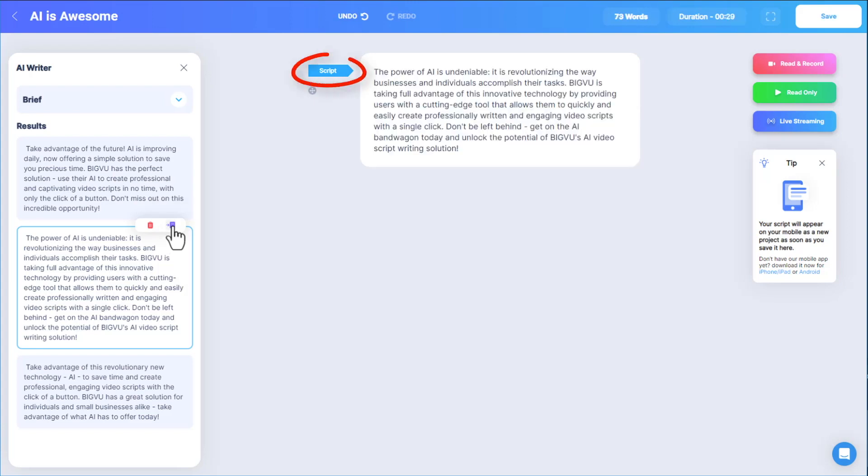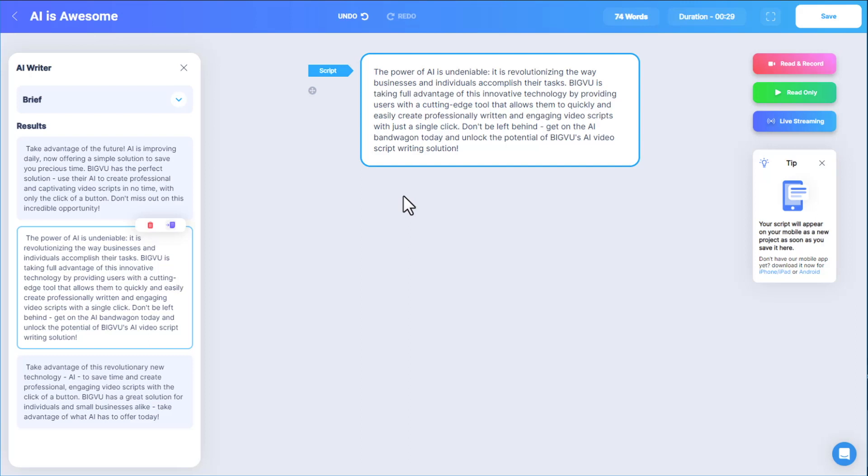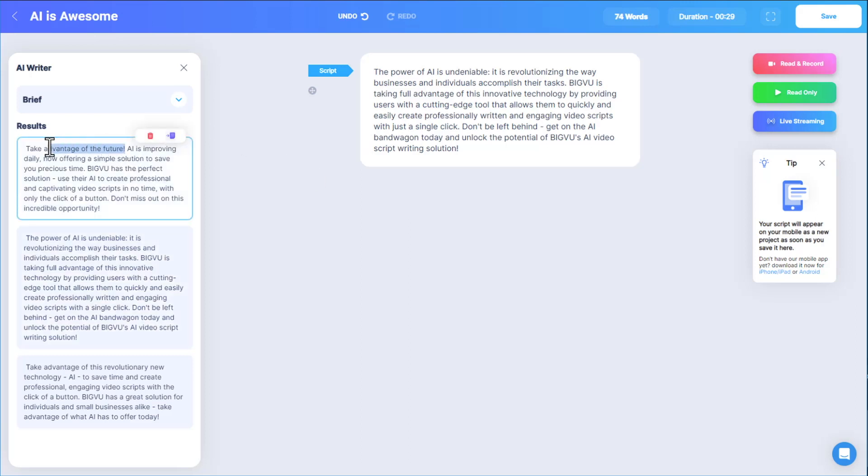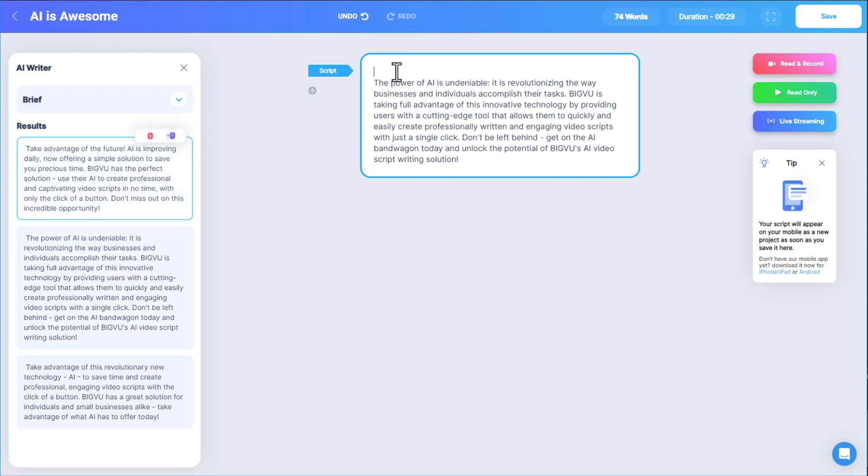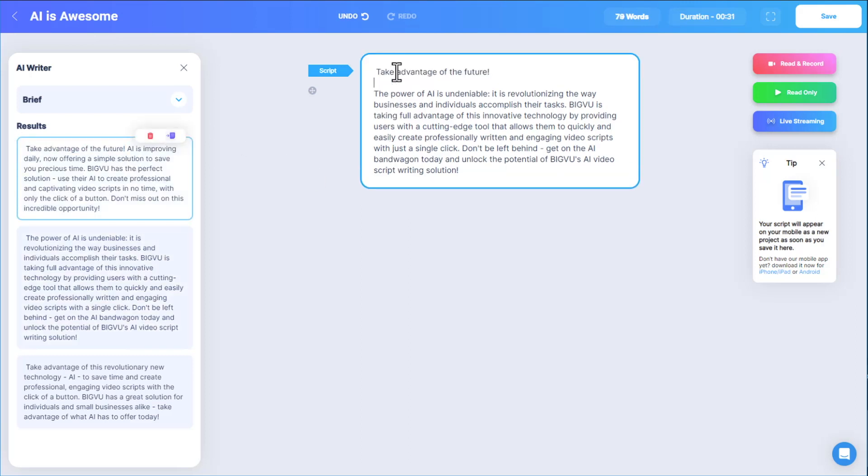Once added to the official video script, I can make any edits I want, including copying and pasting text from other AI-generated results. The word count and approximate time are listed just above. Let's say there's a point I left out in my original paragraph, and I want to update the script.